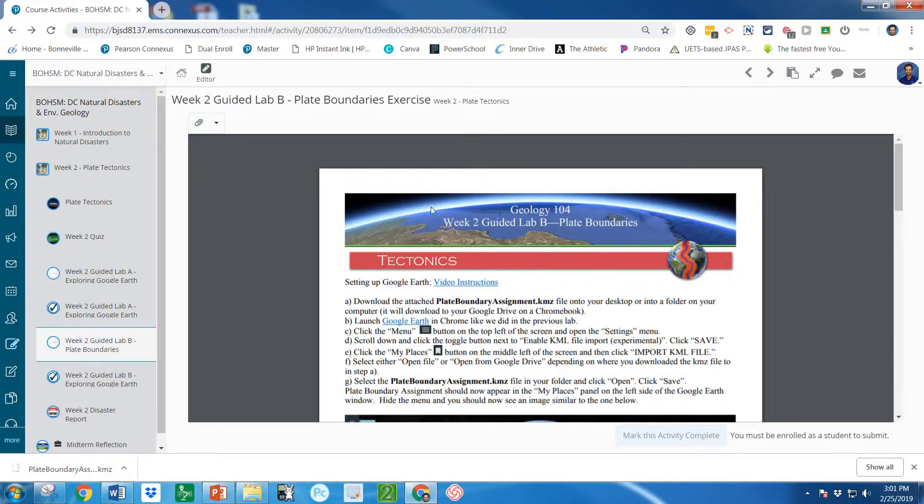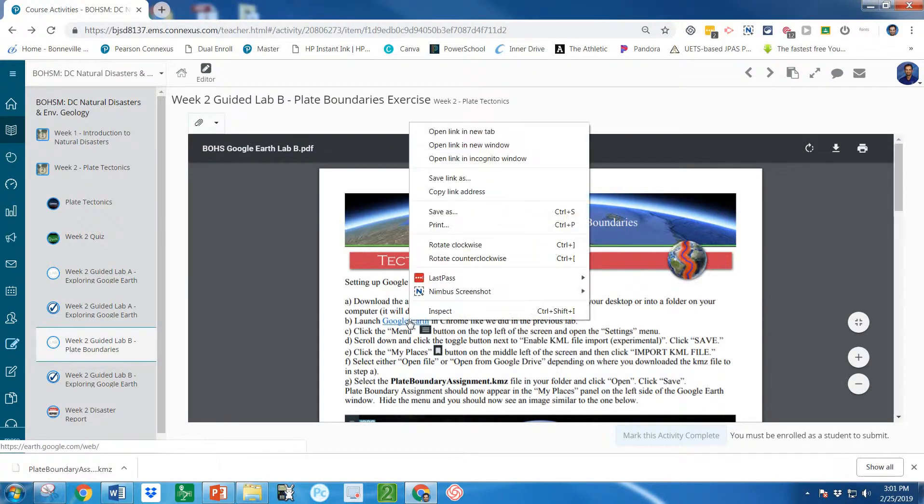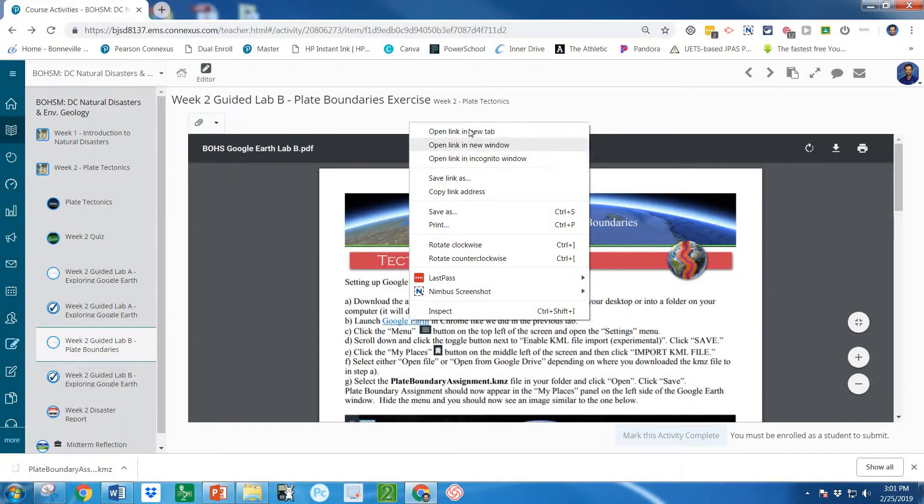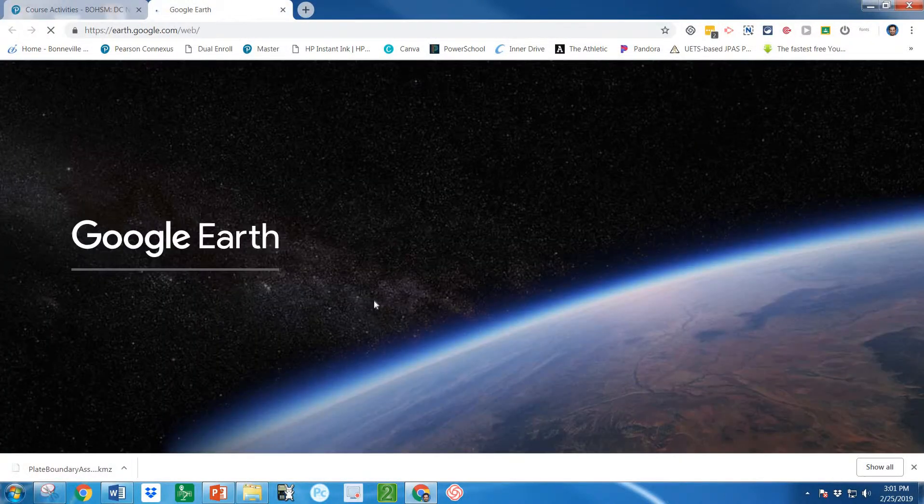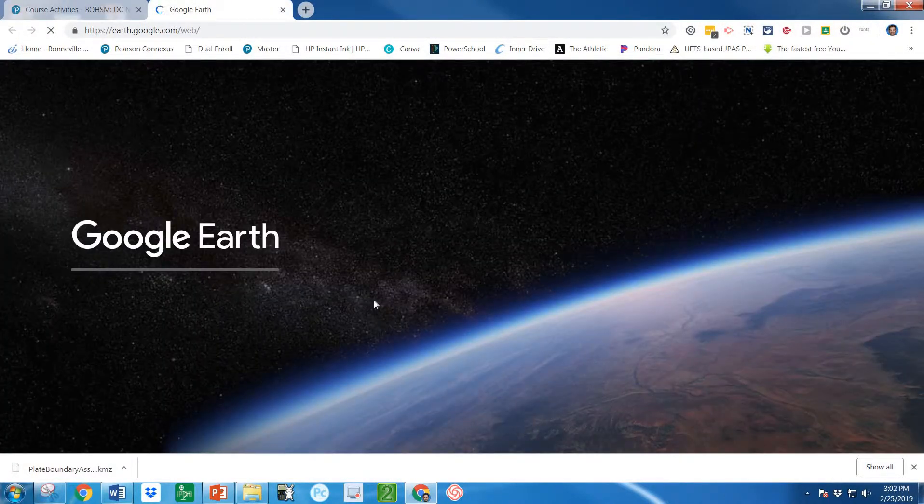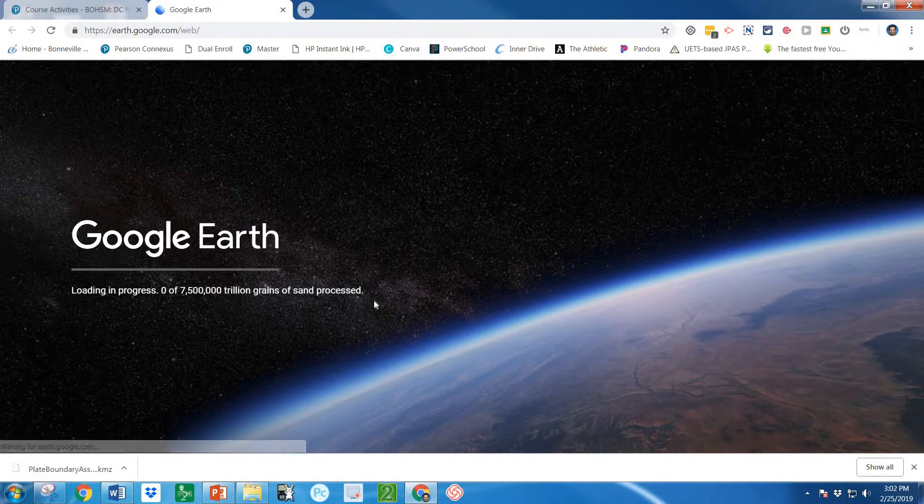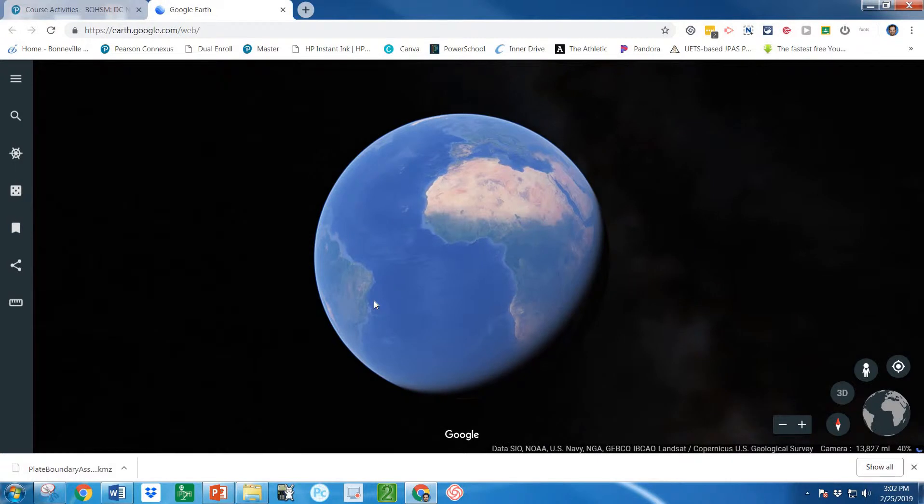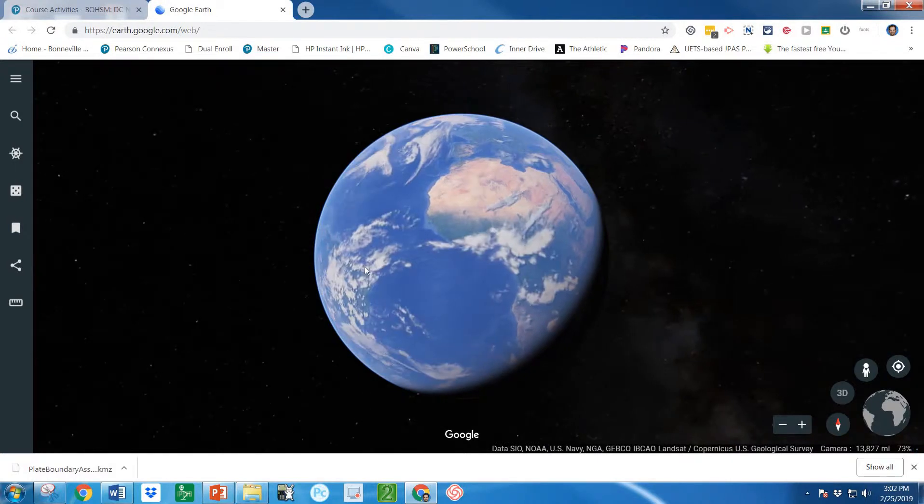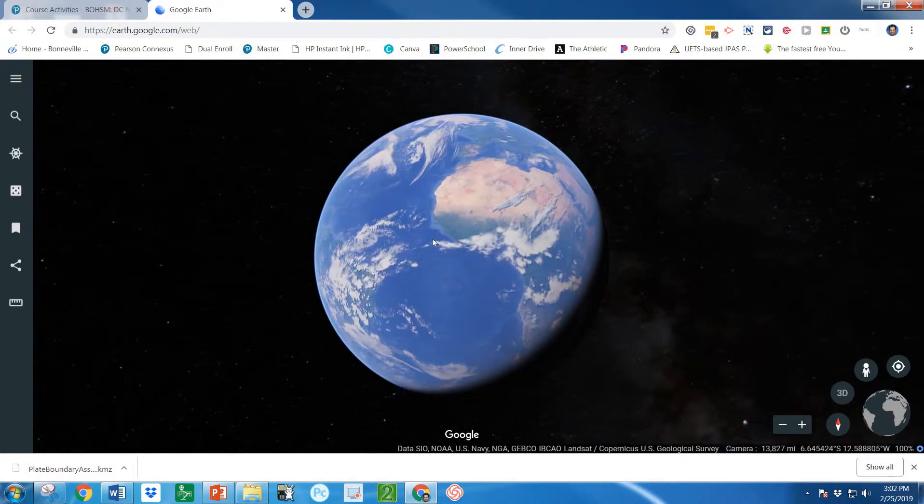Now let's go open Google Earth. I've got a link right here so we can just click on that. I'm going to go ahead and open it in a new tab so it doesn't wipe out my Conexus. Or you could Google Earth as well. There's different ways to get there.